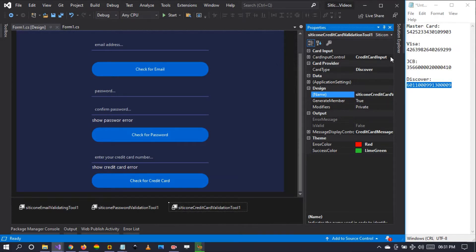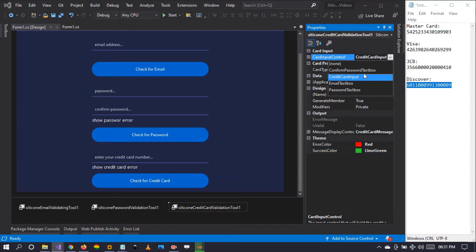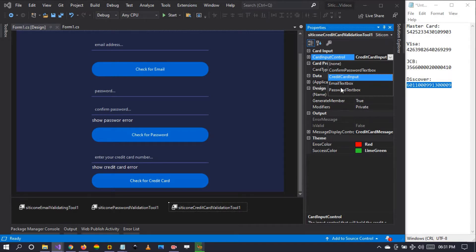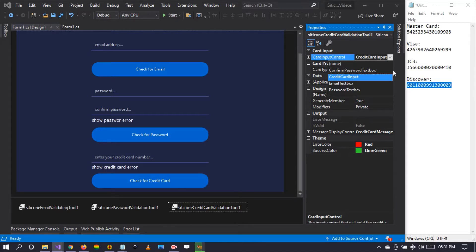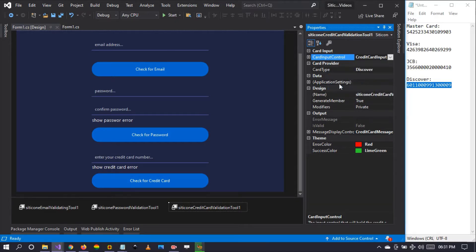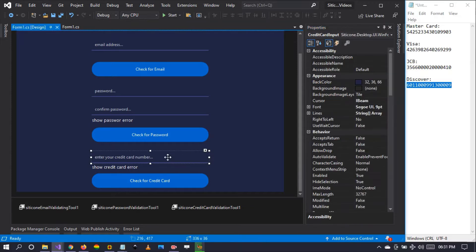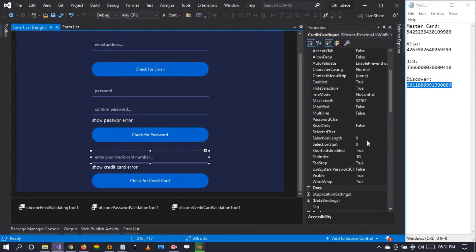This accepts card input, and the type is Citicon text box. This is the control where the credit card numbers are going to be entered by the user. You target this by selecting the Citicon text box, which is the credit card input right here that I've pre-dropped.